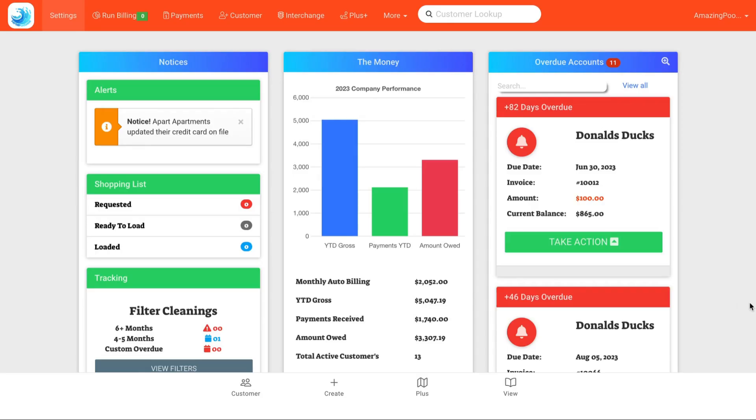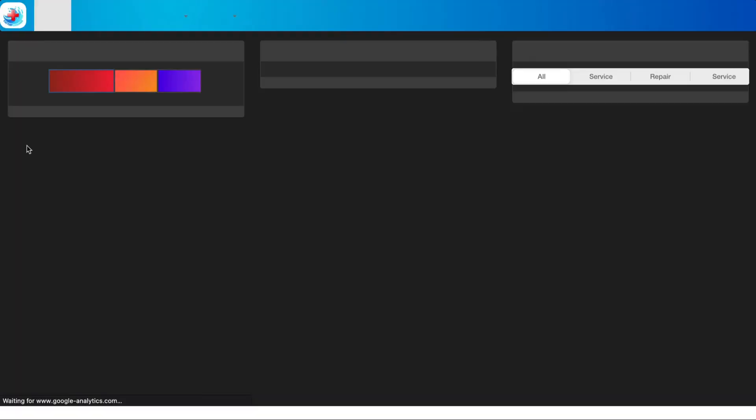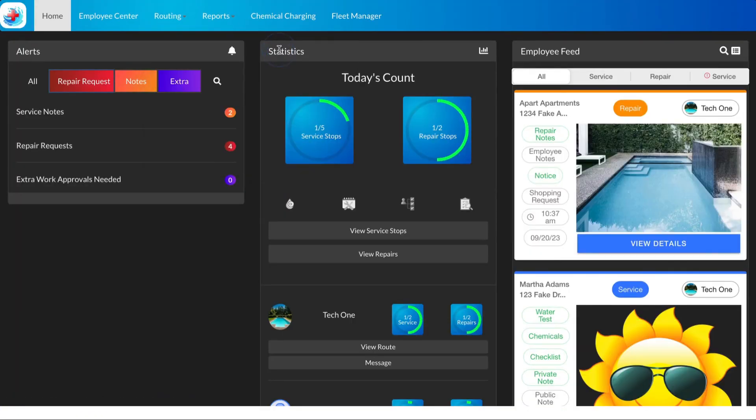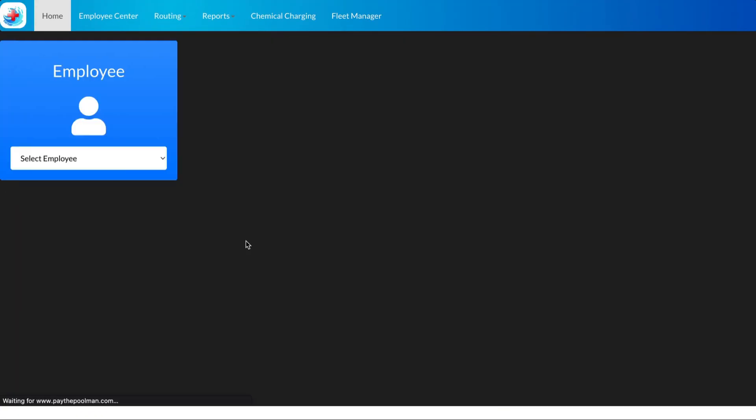Hello and welcome to Pay the Pool Man. Today we're going to walk through how to add a custom type to a customer on the Plus side. We'll go to Plus routing, service routing, and select your technician.